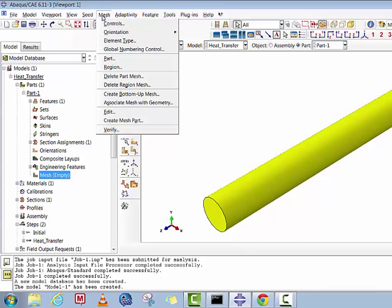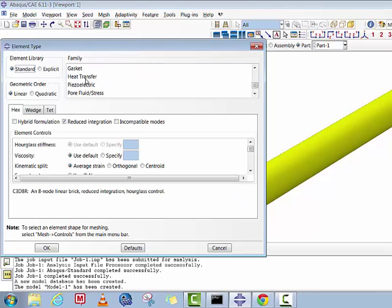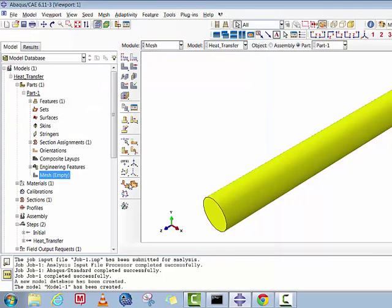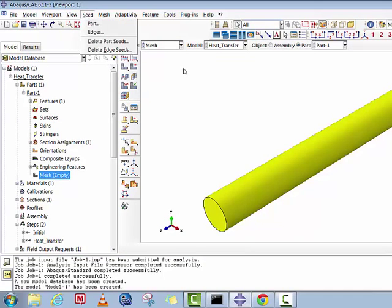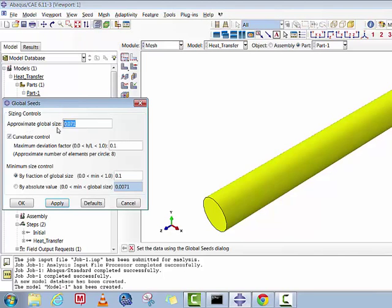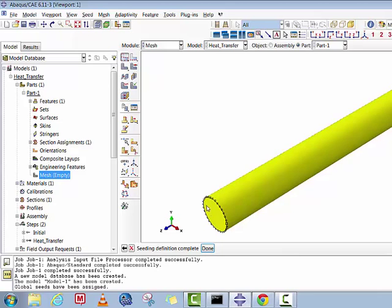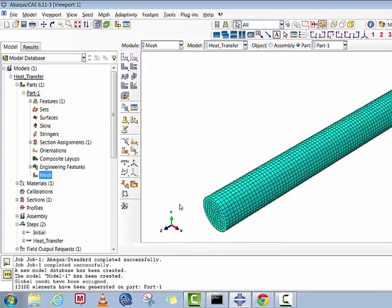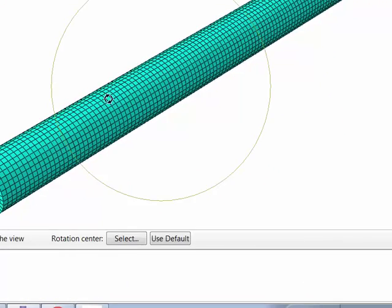In the Mesh panel, first select the appropriate element type. For this problem it's the 8-noded linear heat transfer element DC3D8. Go to Standard, select Heat Transfer, and choose DC3D8 — the 8-noded linear heat transfer brick element. Then assign the meshing seed: go to Seed, select the part, and set approximate global size to 0.05, which gives a quite fine mesh for this heat transfer problem.